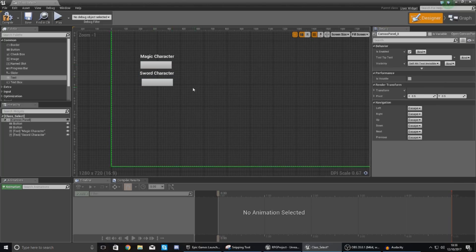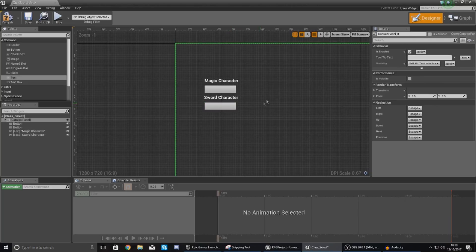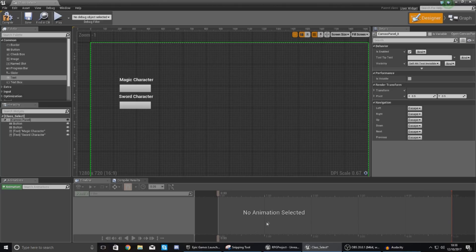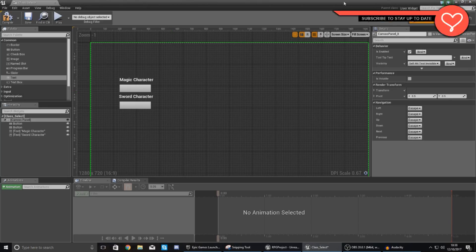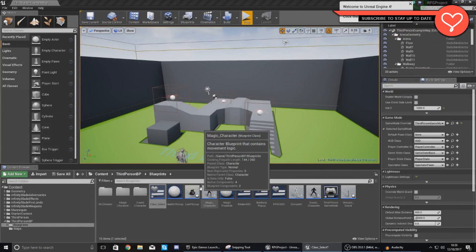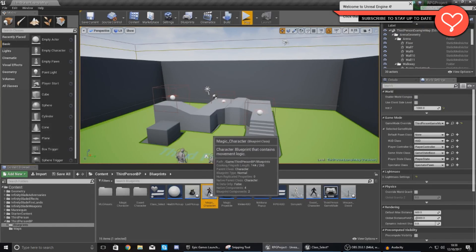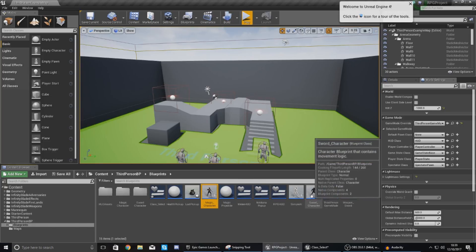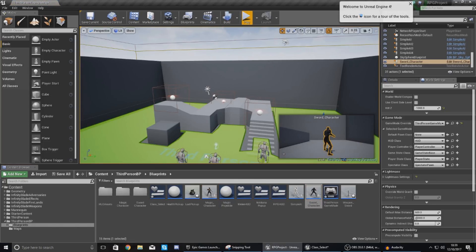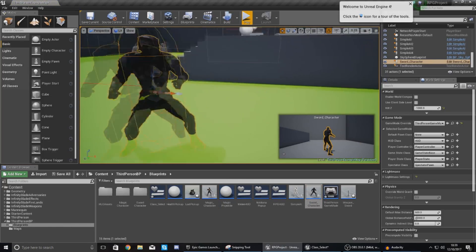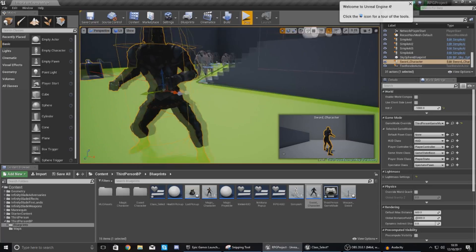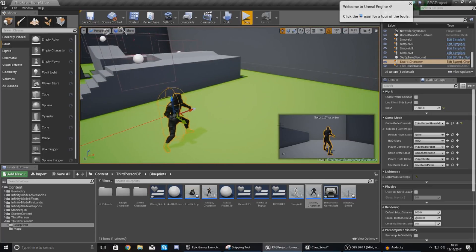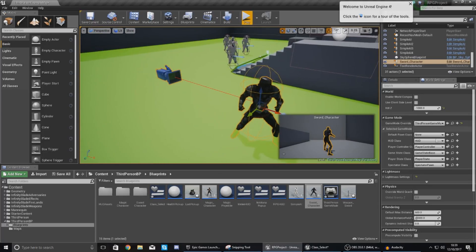Anyway now that we've got this let's move on to the functionality of these buttons and how we're actually going to spawn the actors within our scene. When I say the actors I mean the player blueprint. So let me show you exactly what we're going to be spawning into the scene. So we've got these two blueprints magic character and sword character and these contain all of the information for the player, the movement, the mesh, the animations and all of that good stuff.